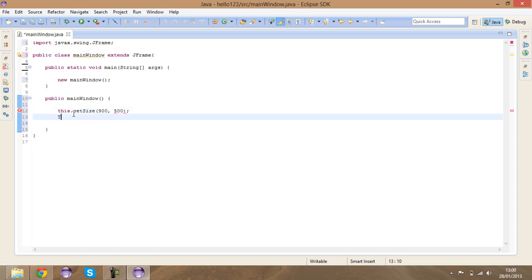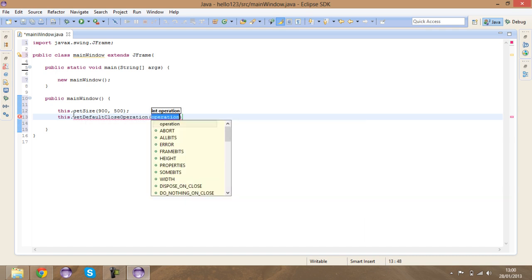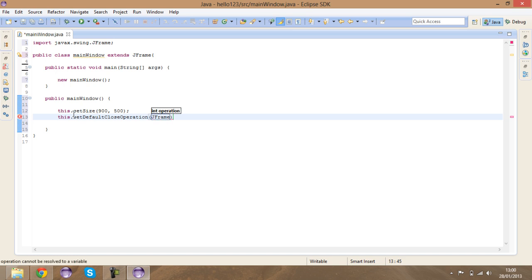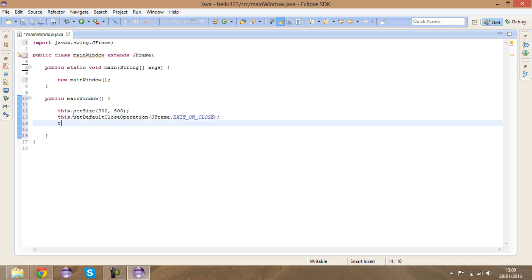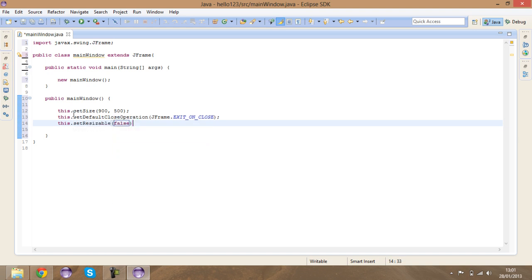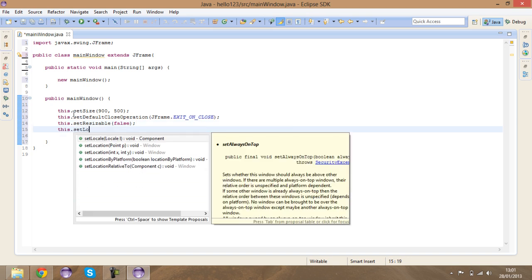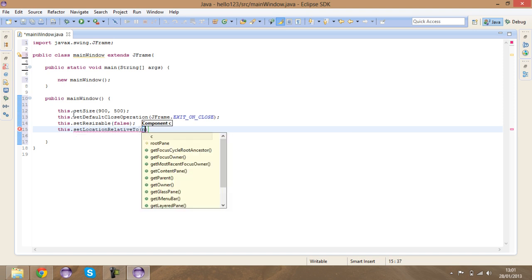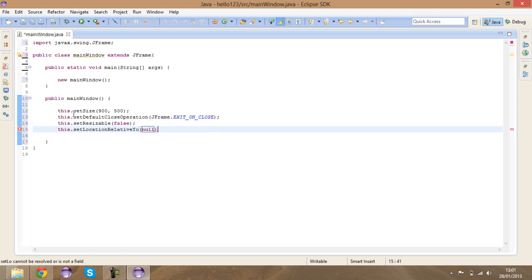Then I'm going to say 'this.setDefaultCloseOperation(JFrame.EXIT_ON_CLOSE)' — this makes sure the frame closes when you close it. Then 'this.setResizable(false)' because I don't want anyone to resize the window. Finally, 'this.setLocationRelativeTo(null)' — this centers the window when you launch the application.